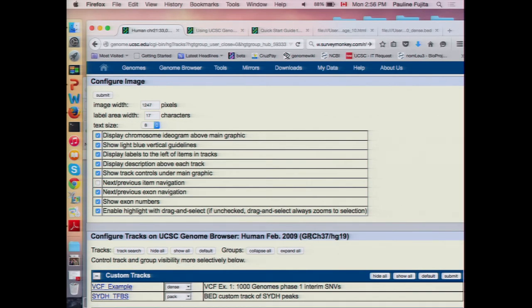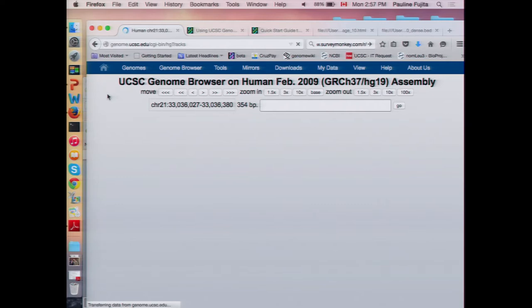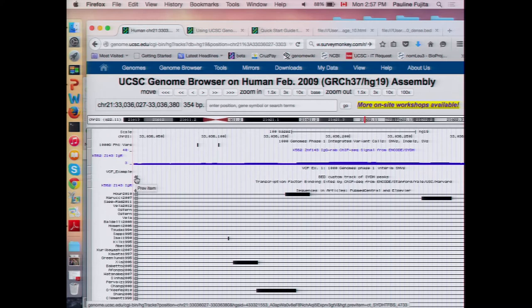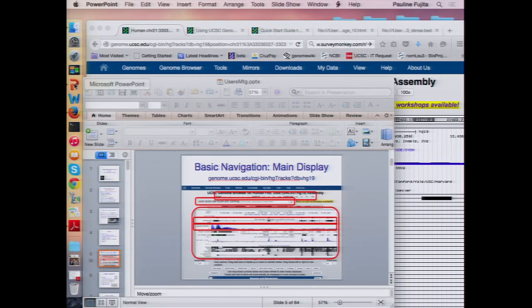There's also a next/previous item navigation button in the Configure page that's turned off by default. If you turn that on and hit submit, you'll get little gray chevrons on either side of the main window, which is a toggle to go to the next item up or downstream. So if you're looking at a region where there isn't any information for your track or you want to skip ahead to the next or previous thing, it's a nice way to do that. There's an analogous button for gene prediction tracks if you're trying to toggle between exons or introns.